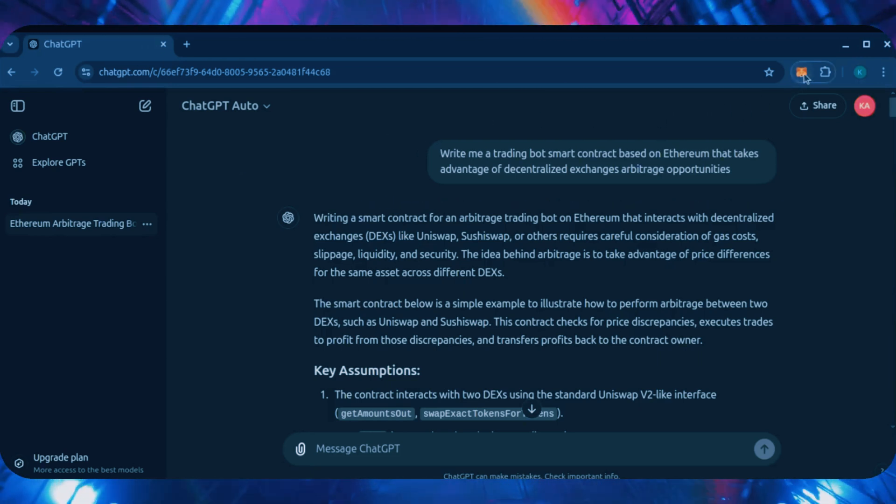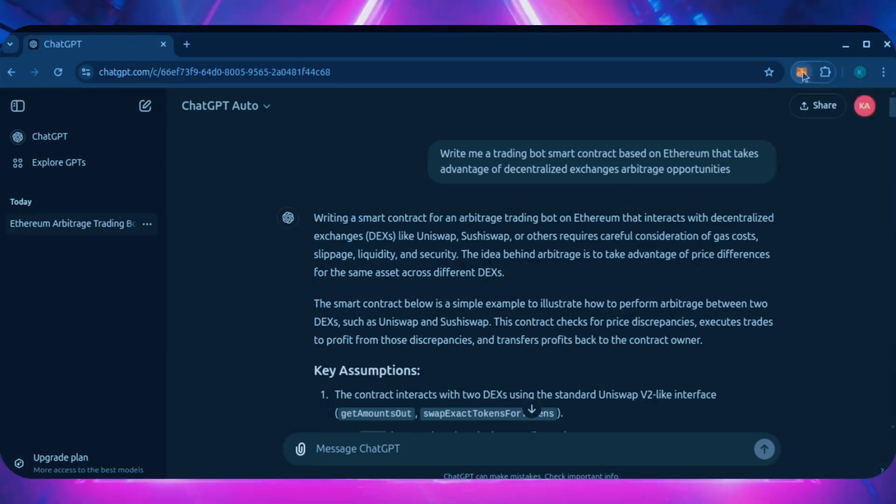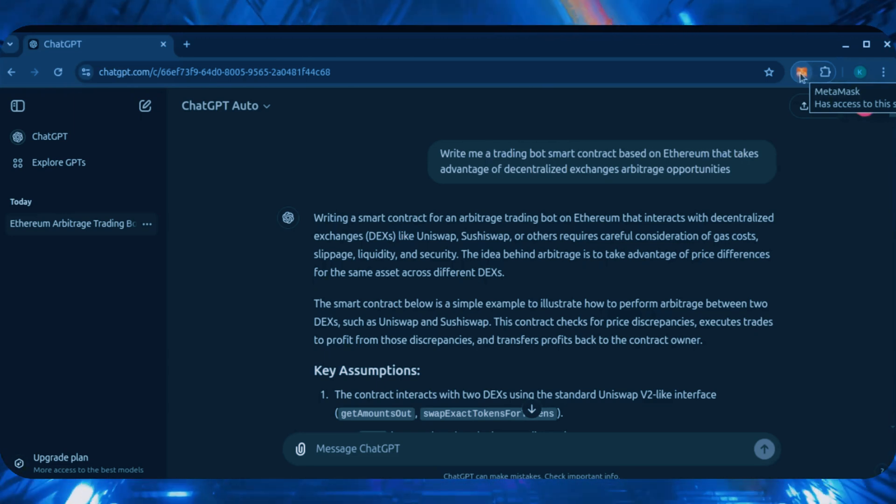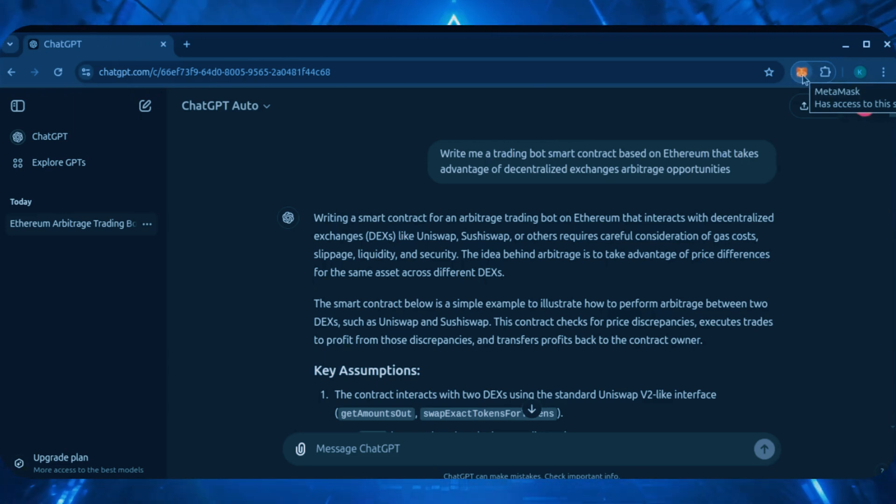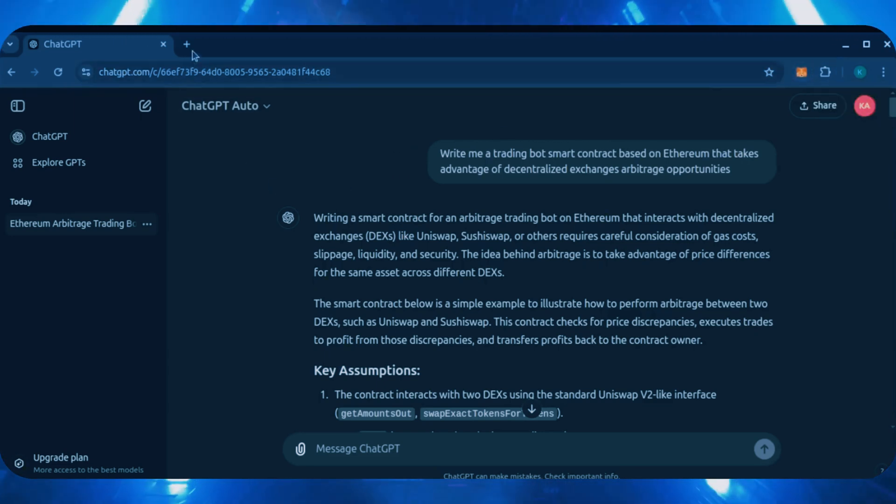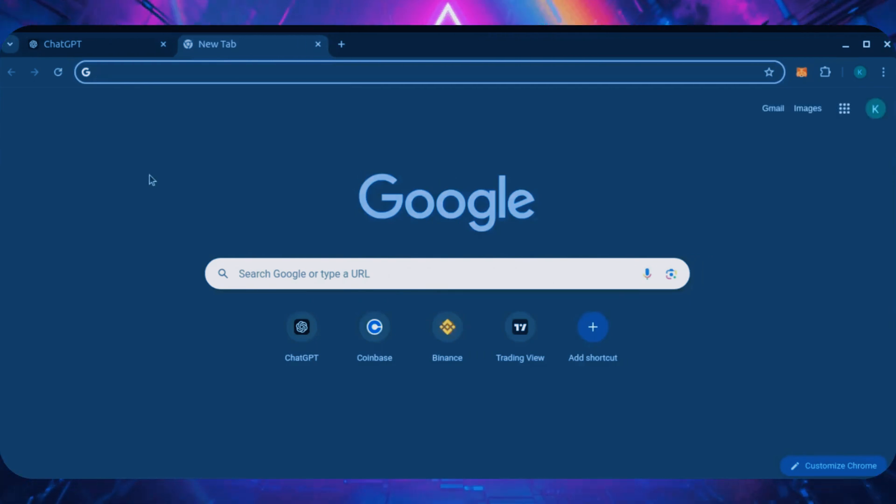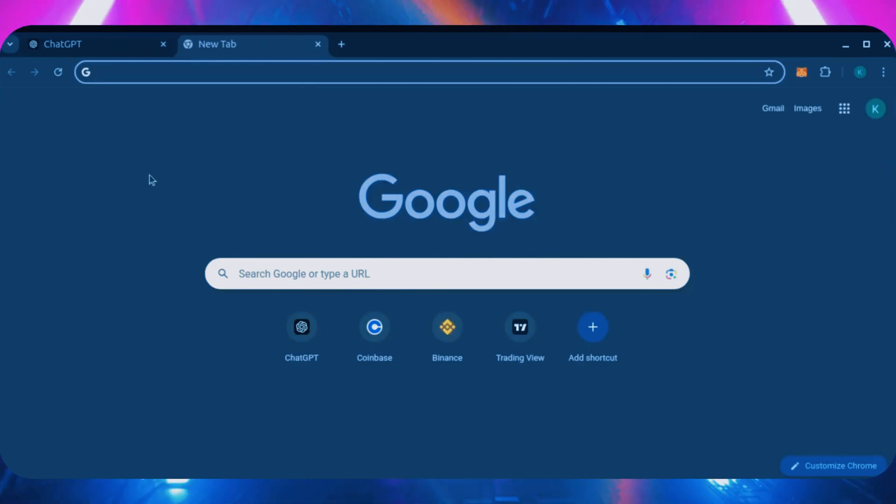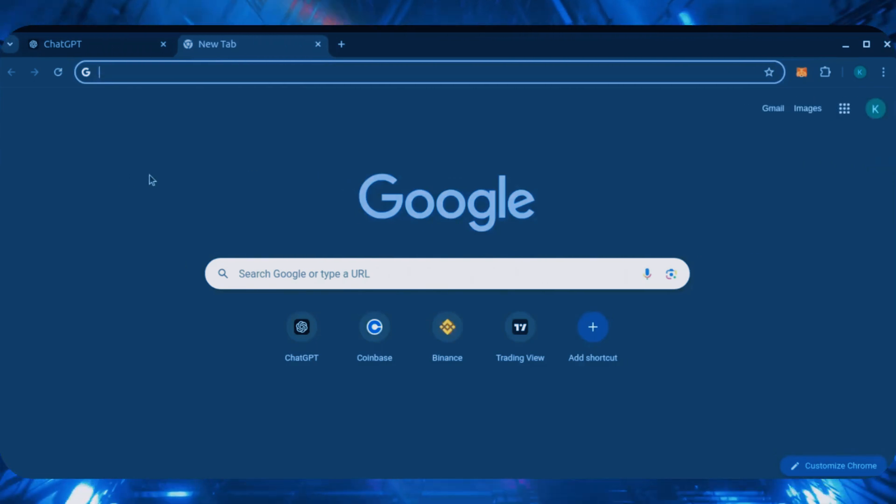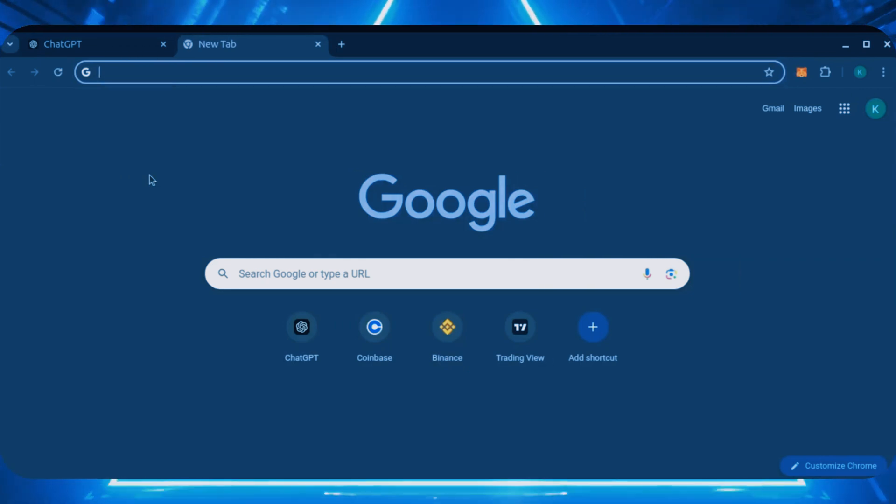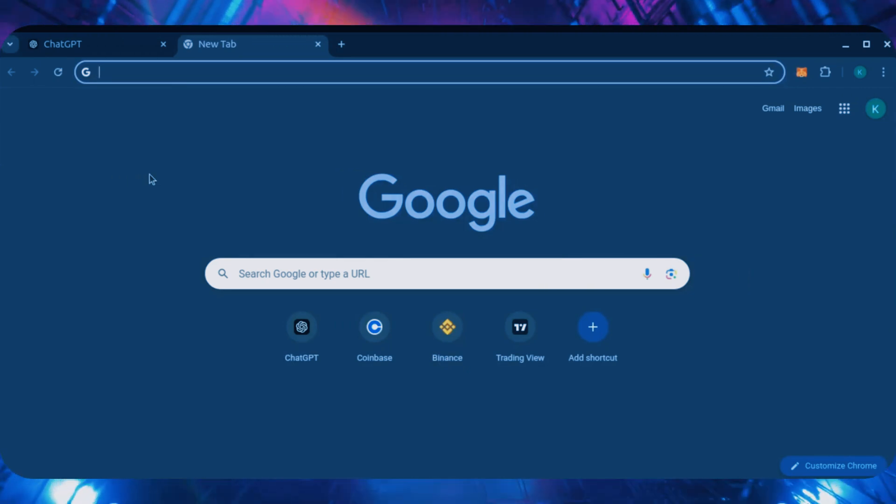First, make sure you have the MetaMask browser extension installed. You'll need a Web3 wallet like MetaMask to interact with Remix. There's many different Web3 wallets you can use other than MetaMask. They'll all work with Remix. MetaMask is the easiest and safest to use, in my opinion.